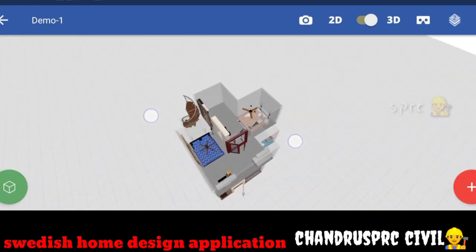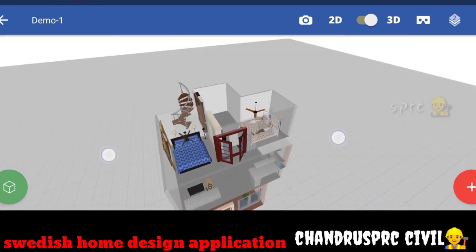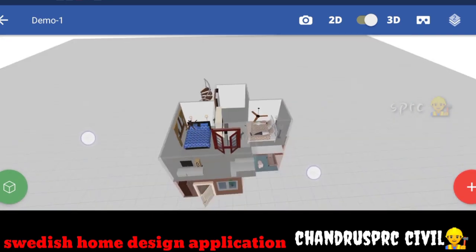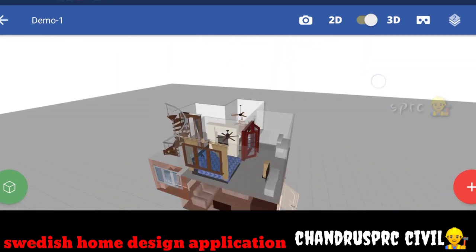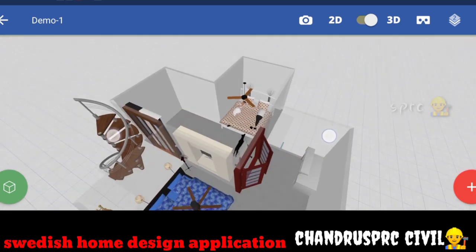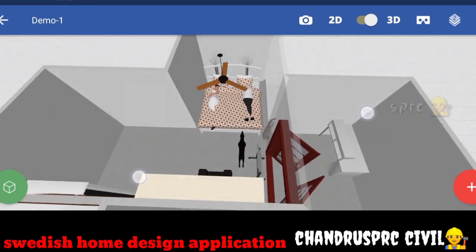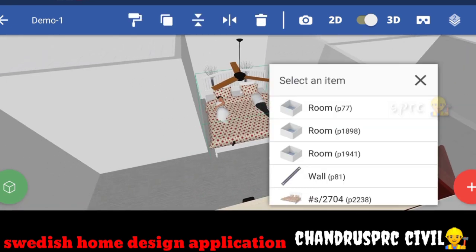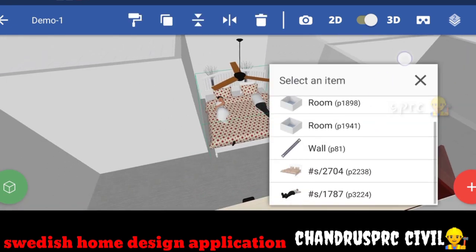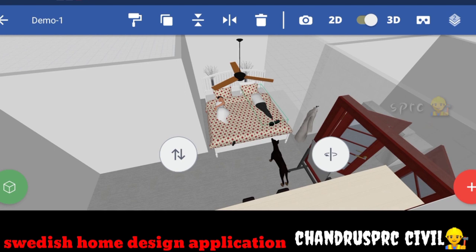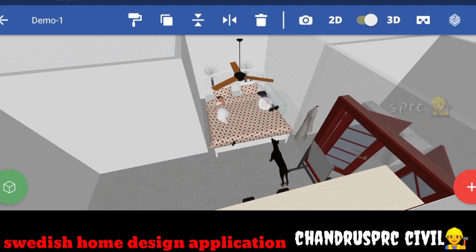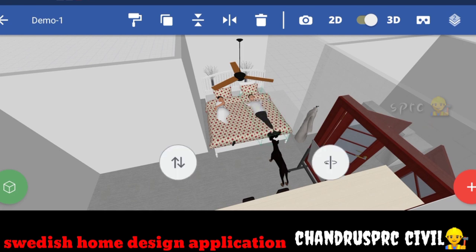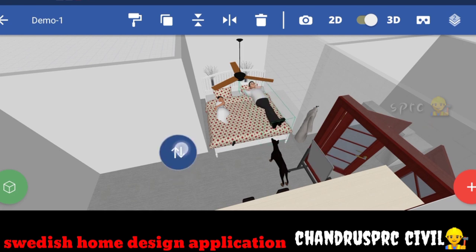Now let's scroll and see. As we are using our imagination, we have a set of home designs. We have the materials with options for down, up, and position. We have two options: left side up and down movement and rotation movement. We can move freely.